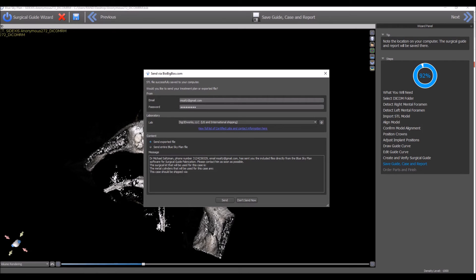The message field is pre-populated with some information that the lab would want to receive, such as your contact information and your email address.